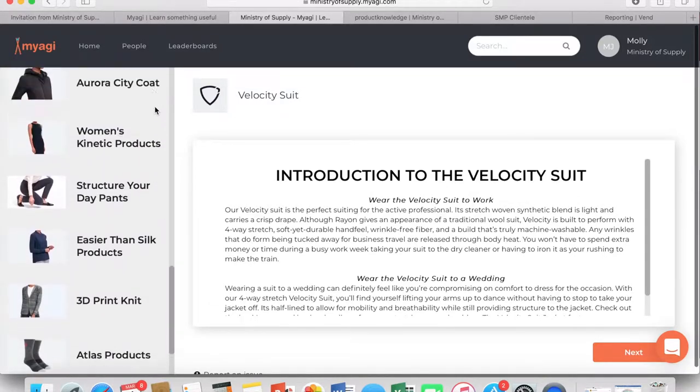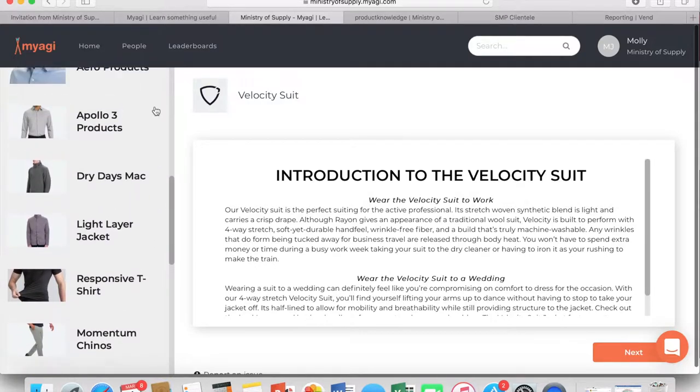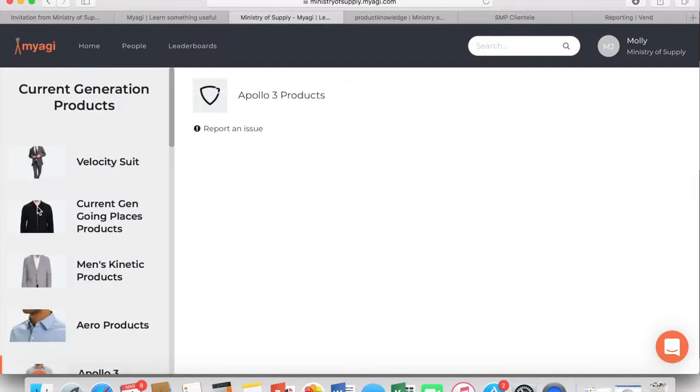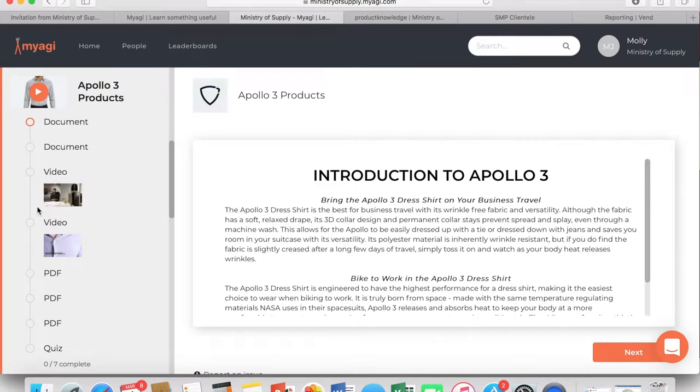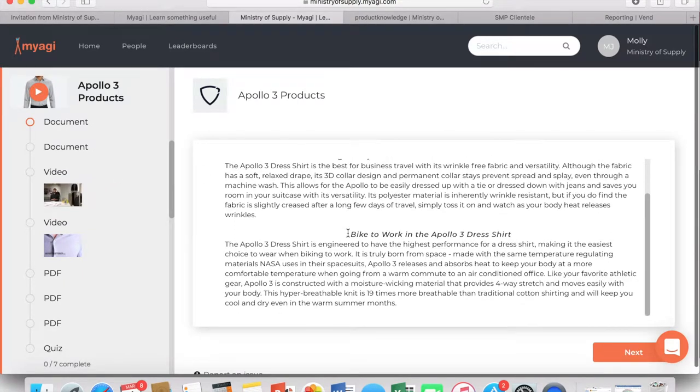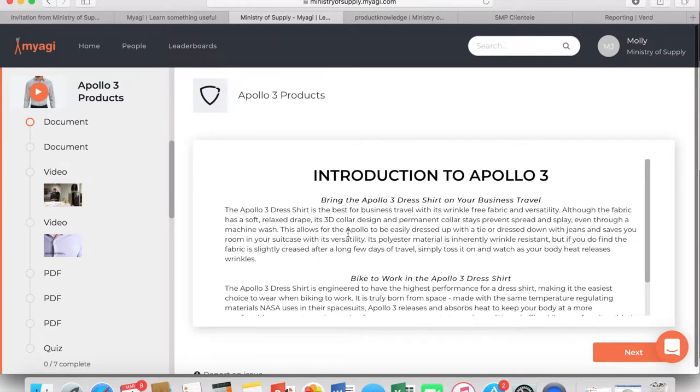By scrolling through and simply clicking on the photo of the product, you can jump from product to product. Once you click on the product, an introduction will appear with different case scenarios for the product, such as bringing the Apollo 3 on business travel or biking to work in the dress shirt.